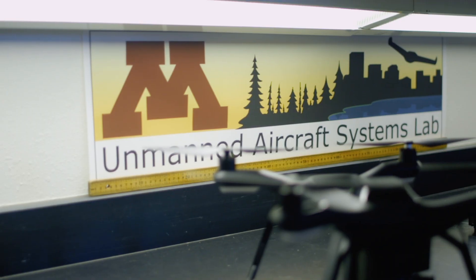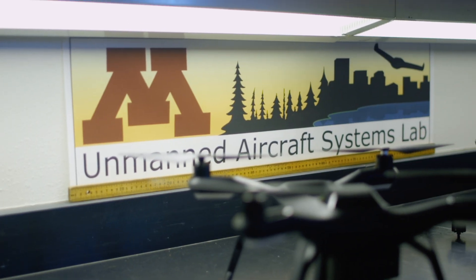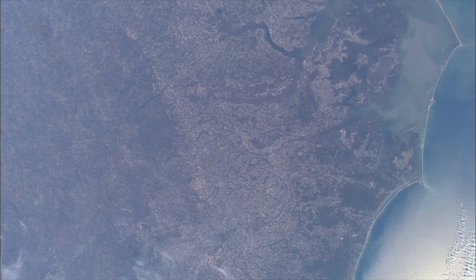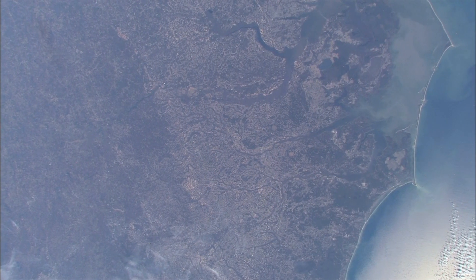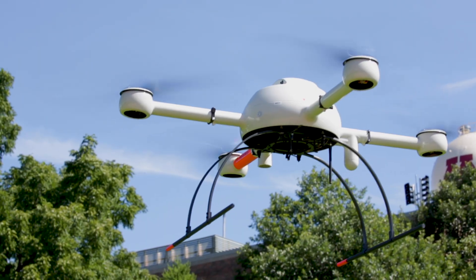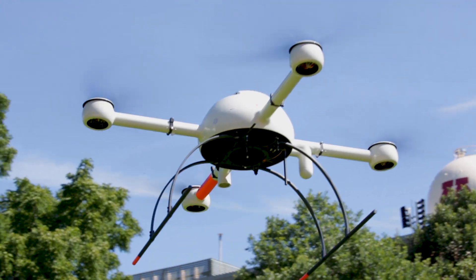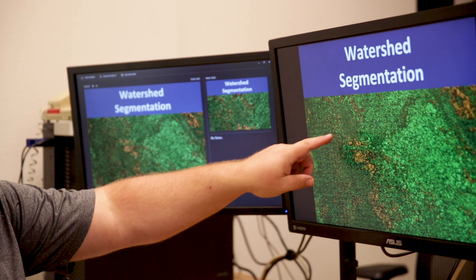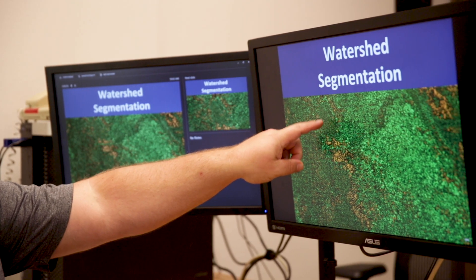The Remote Sensing and Geospatial Analysis Lab is a group of students, staff, and faculty that are interested in geospatial research that benefits the environment. We take satellite images, drone imagery, aircraft images, and other datasets and use those to answer questions about the environment and our natural resources.